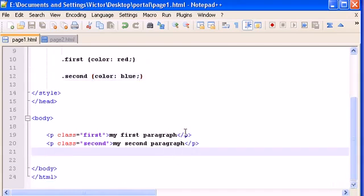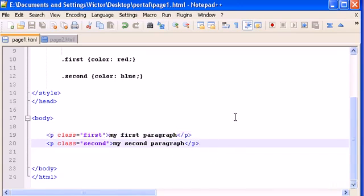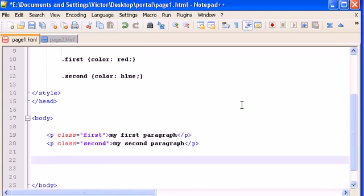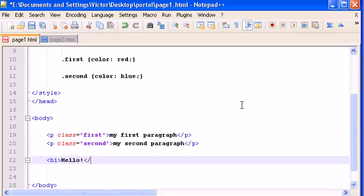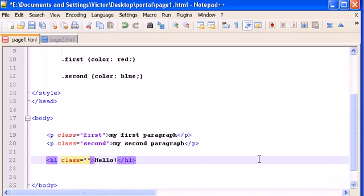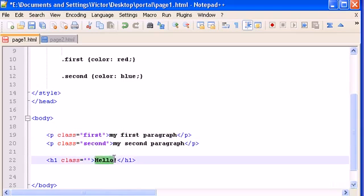We can use the same class name for another tag. So if we had h1, and now hello, close h1. I can use class first as well here. I can use the same name to give the same properties of the first paragraph.